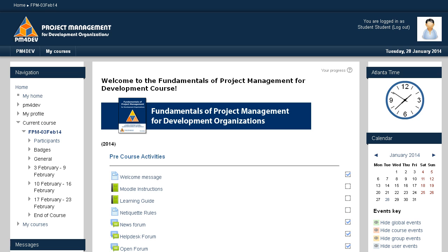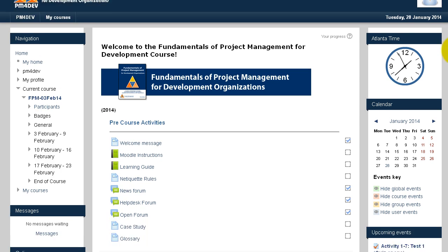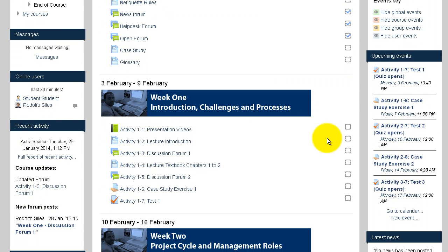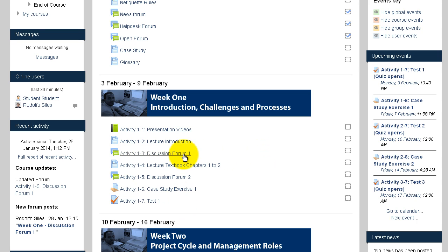In this video I'm going to show you how to work with the discussion forums that we have in the course. Every week you will see two discussion forums containing questions related to the videos and lectures.